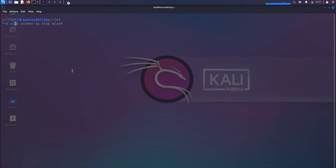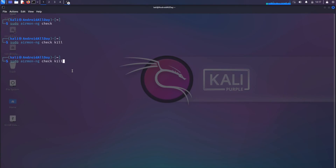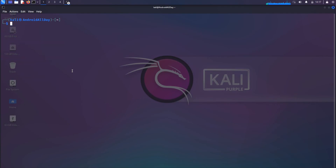Here's the second way of doing this, from the beginning. We would do sudo airmon-ng check — we already killed the processes so there's nothing here — but we would still run check kill. We would run check again. Now, instead of going straight into monitor mode using the sudo airmon-ng command, this is how the alternative way would look. We would first bring the interface down by running sudo ip link set wlan0 down.